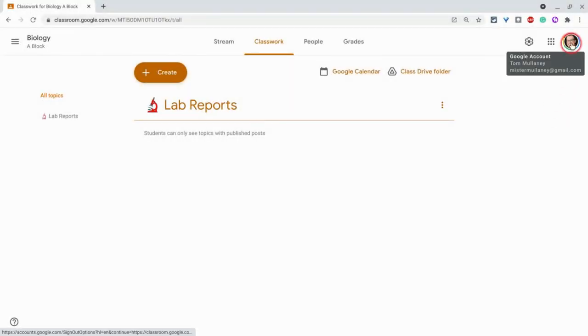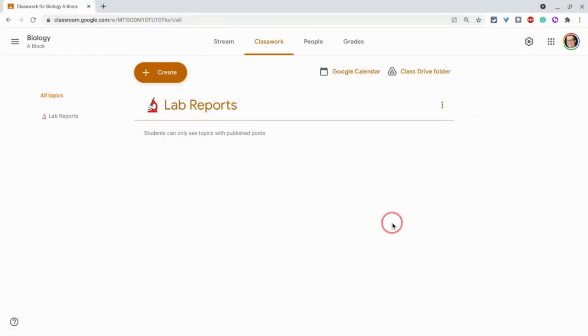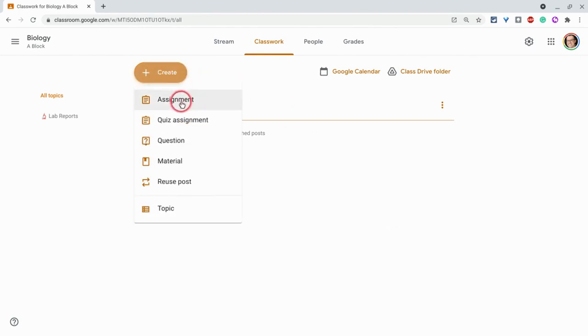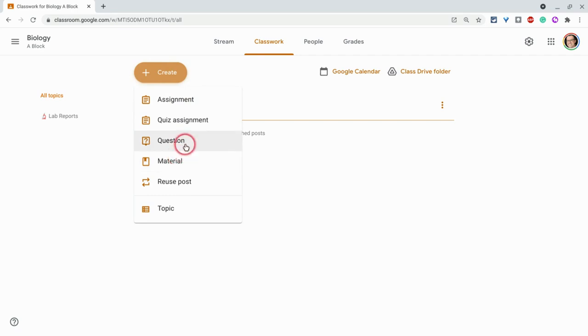Hi, I'm Tom Mullaney. That's me. I'm here today to show you how to add audio instructions to your Google Classroom assignments, questions, materials, and stream posts using the Moat Chrome extension.